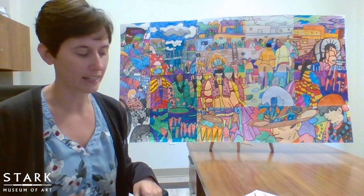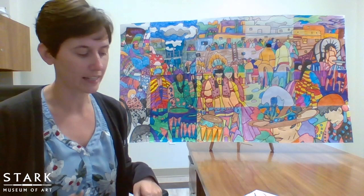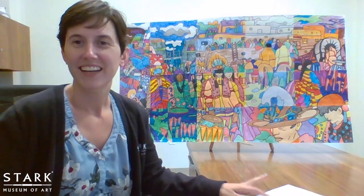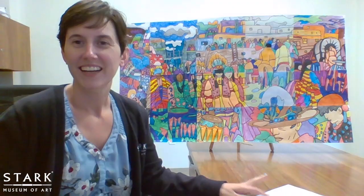Your teacher will assemble it for you, so be on the lookout for a new addition to your classroom. If you do finish early, we've also put out a coloring sheet of your own with the full San Geronimo Fiesta available for you. Enjoy!